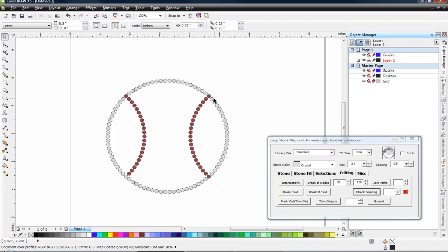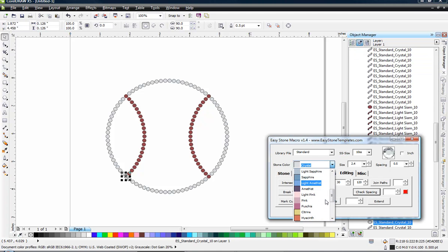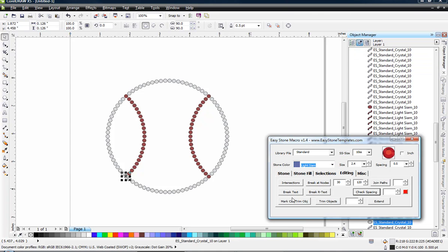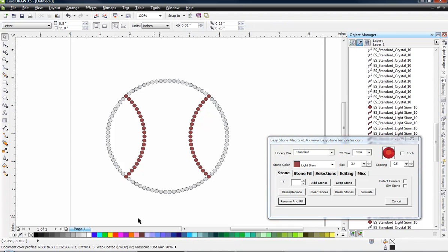Now, when we did that, you can see that we get a little bit of shifting going on with the color of our stones. So like this one right here, I'm going to go ahead and go back to light Siam and choose the stone tab, rename and fill. So now those are all red, just like they're supposed to be.